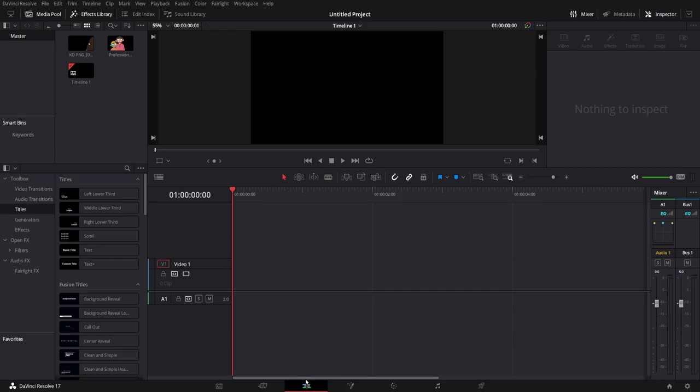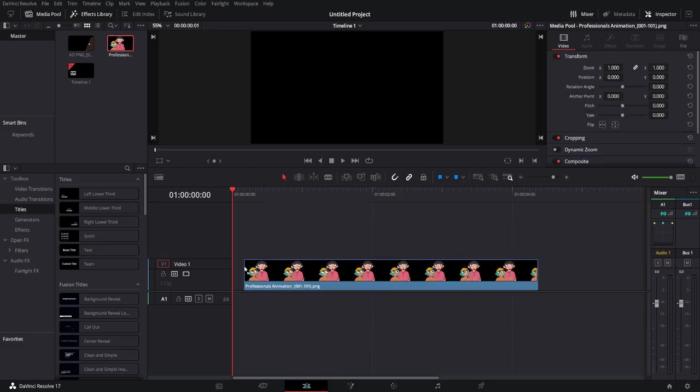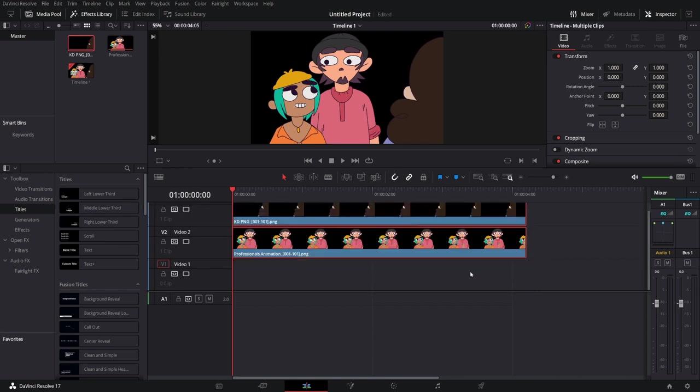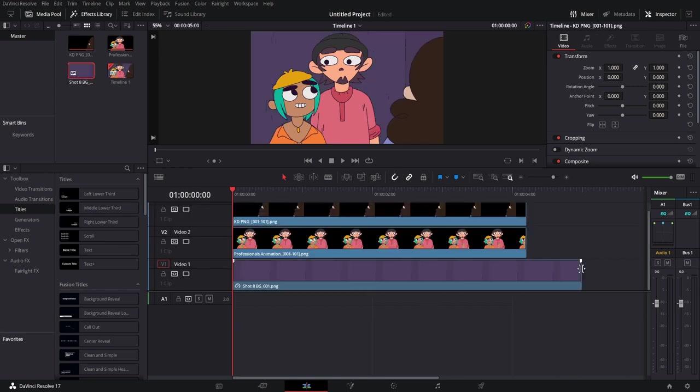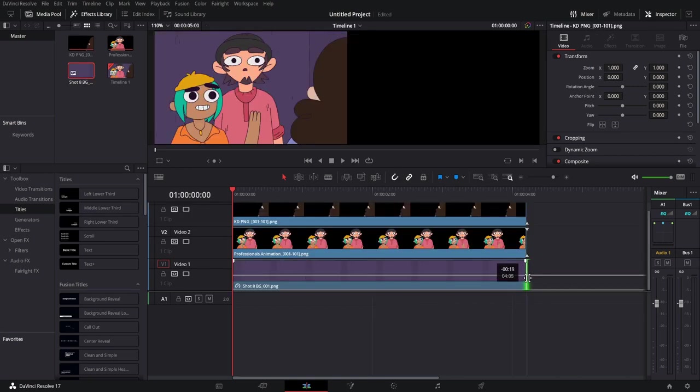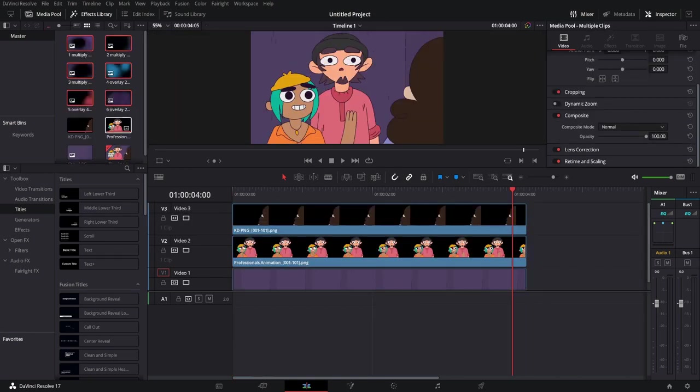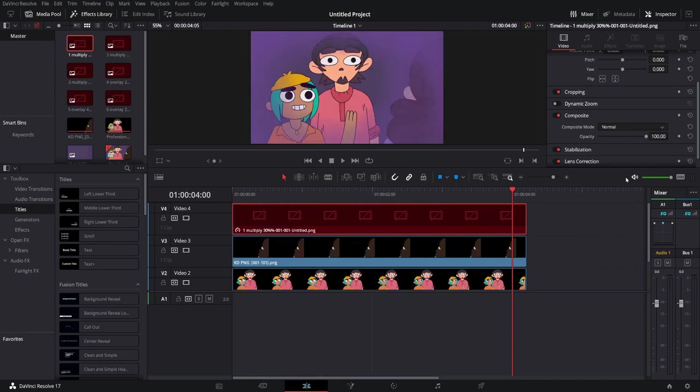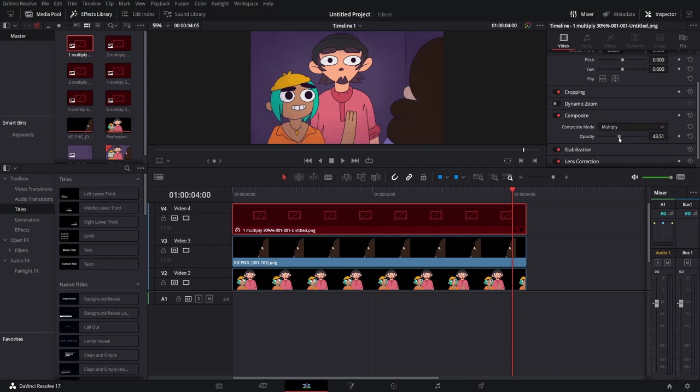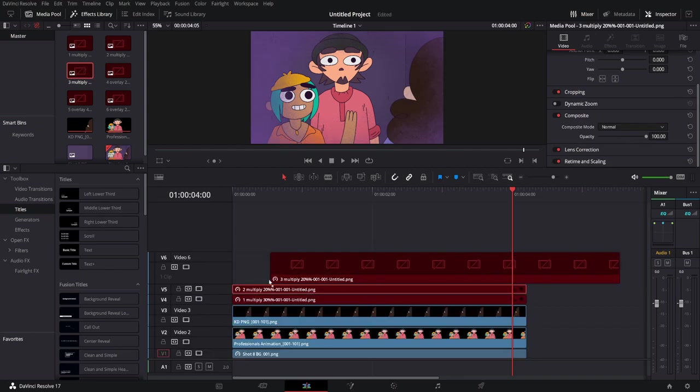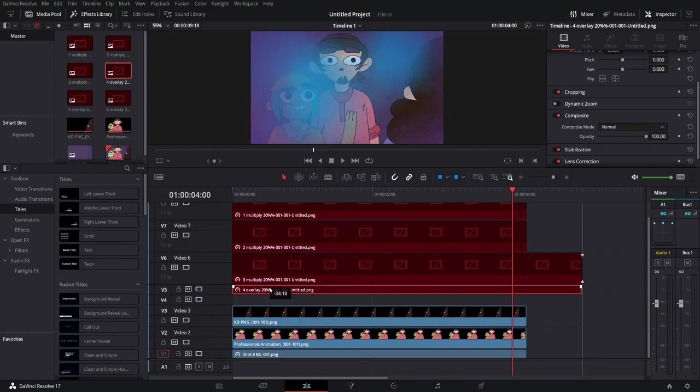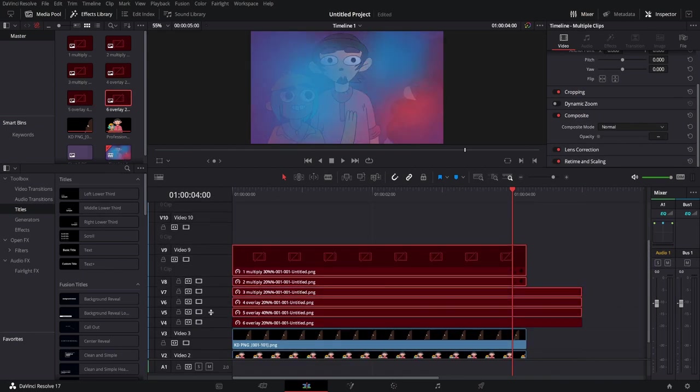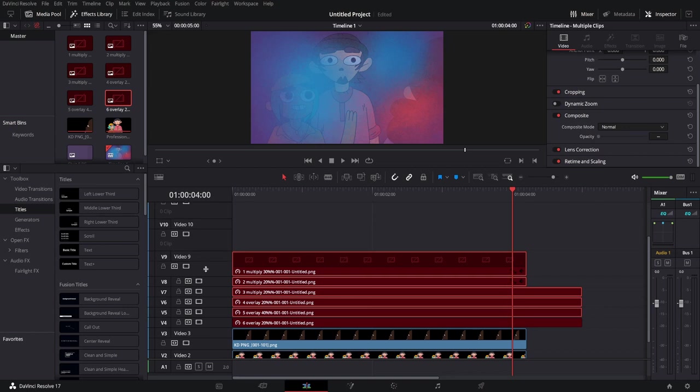Compositing might sound intimidating but it can be as simple as arranging your character animation between background layers and adding a texture on top. You can composite your shots in your animation program or in an editing software by exporting the different layers with transparency, usually as a PNG sequence, and arrange everything there.